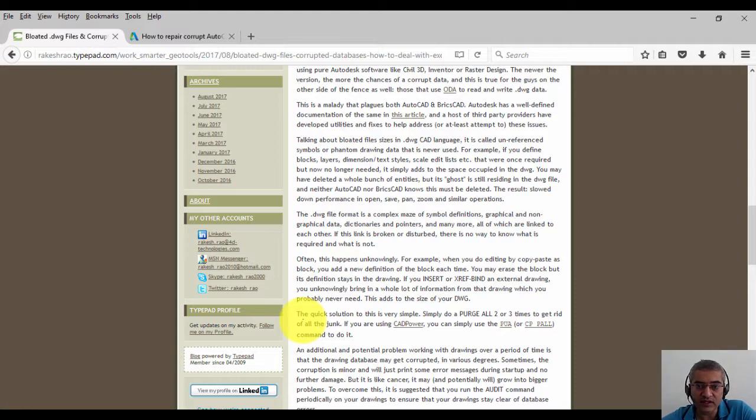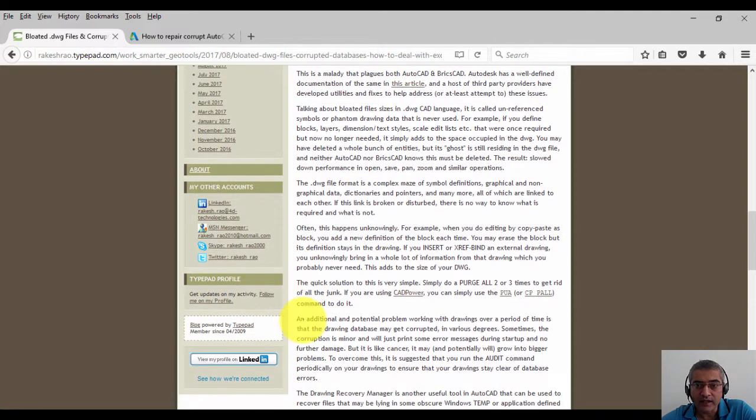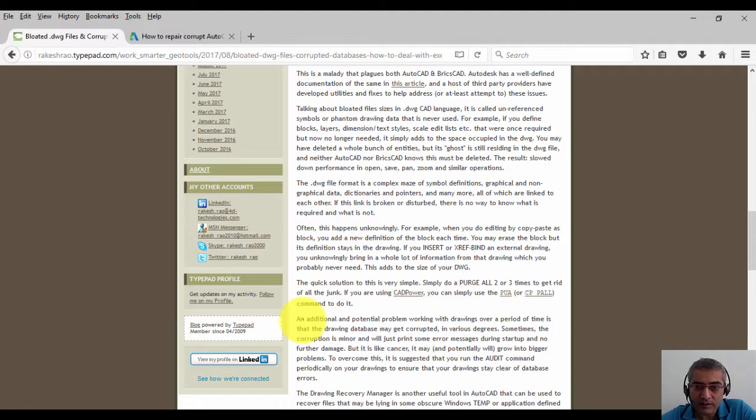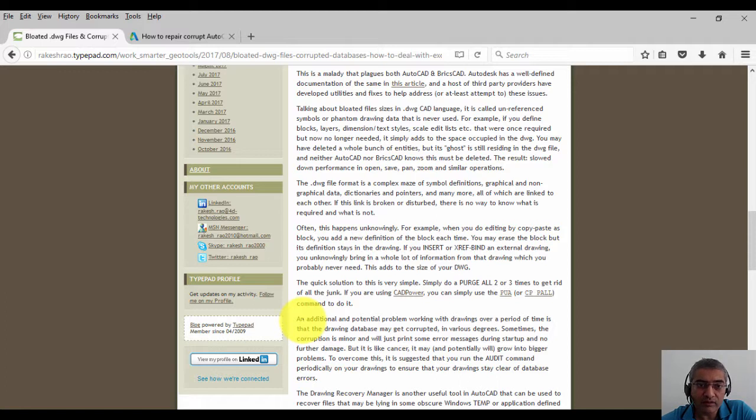The result is slow drawing performance, increased size, slow pan, zoom, and similar operations. Now, often this happens unknowingly. For example, doing an indiscriminate copy-paste can quickly increase the file size. You may also erase blocks, but its definition stays in the drawing.